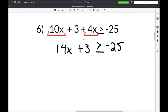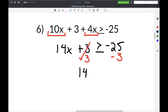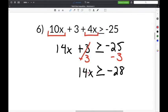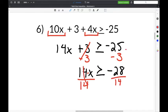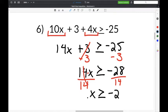Next, subtract 3 from both sides so the 3s cancel. Whatever you do to one side, you do to the other. That leaves 14x is greater than or equal to negative 25 minus 3, which is negative 28. Then divide both sides by 14; the 14s cancel, giving x is greater than or equal to negative 28 divided by 14, which is negative 2.